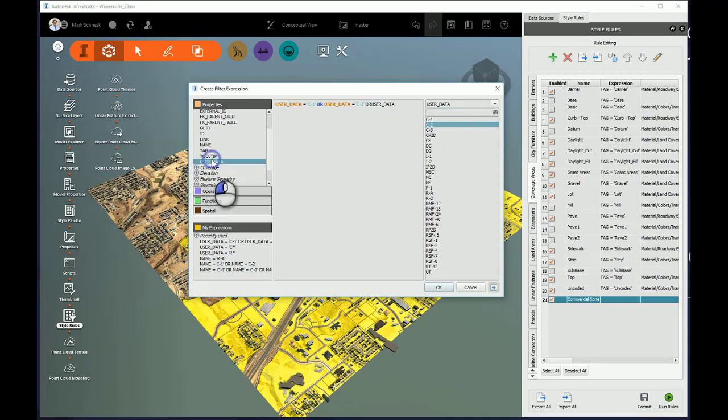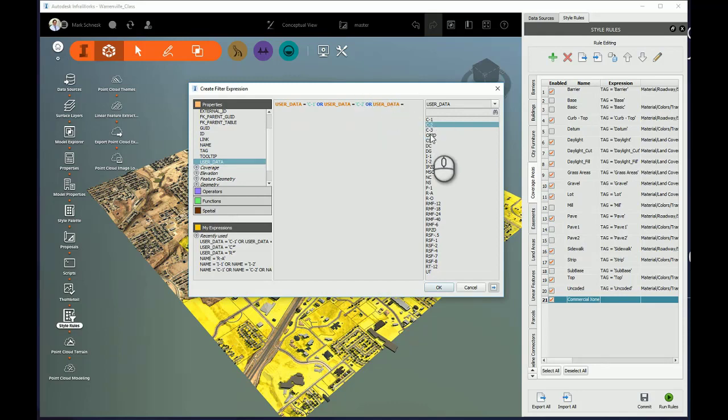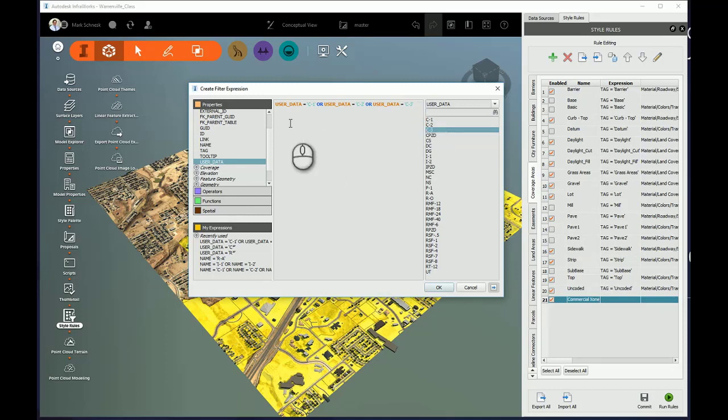And I'll continue on. Or UserData, whoops, I need a space there, equals C3. At this time I'm just typing. I'm using a combination of picking the commands and typing them.